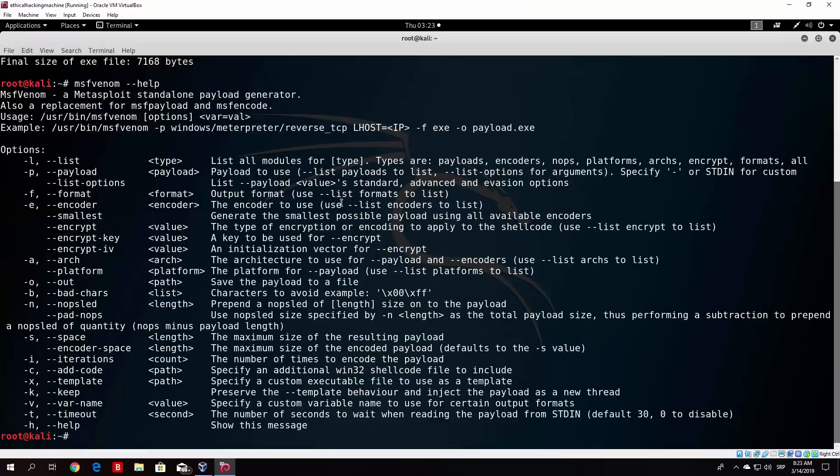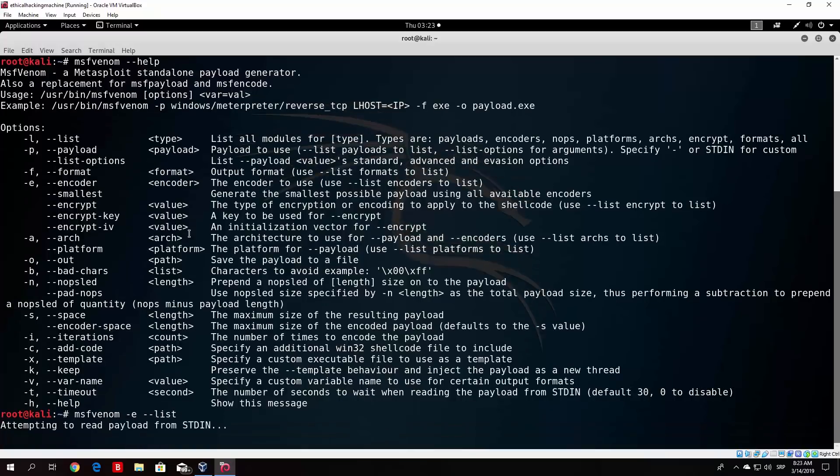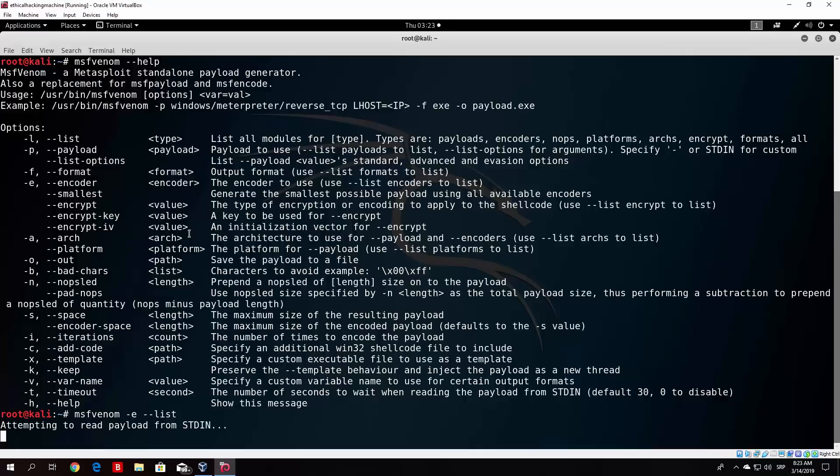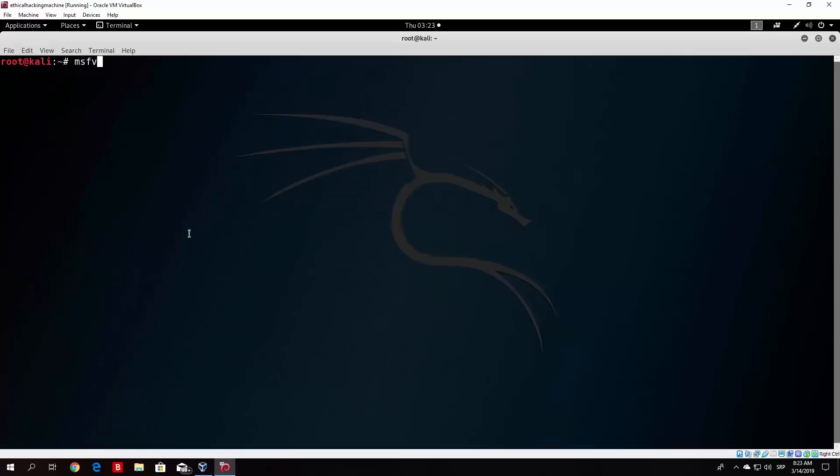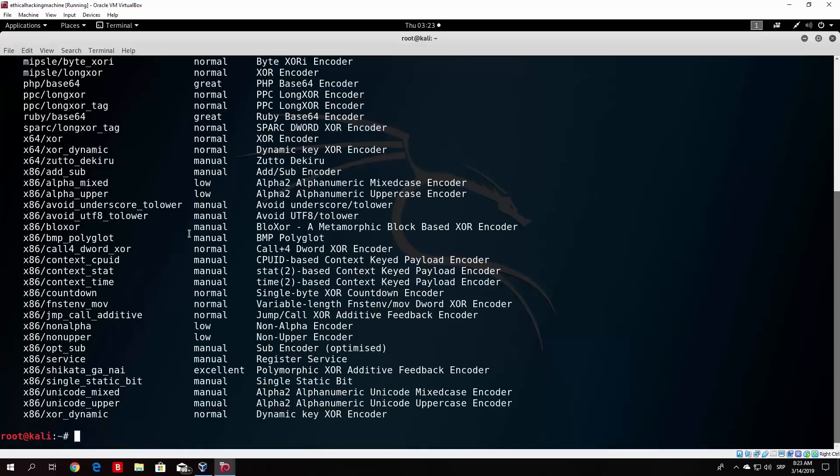So let us see msfvenom minus c, and I believe list or something like that. Attempting to read payload from standard input. We do not want that. Oh, list encoders to list, okay. So what we want to type is msfvenom list encoders. So we can see our available encoder. Okay, so let us find the one that we want to use. Now it is this one. So I didn't need to specify the forward slash at the beginning. So that's why it gave us an error.